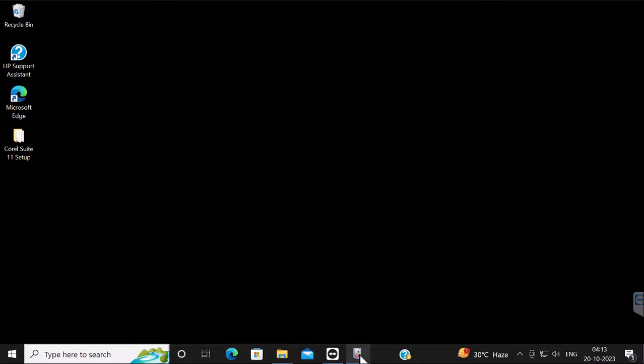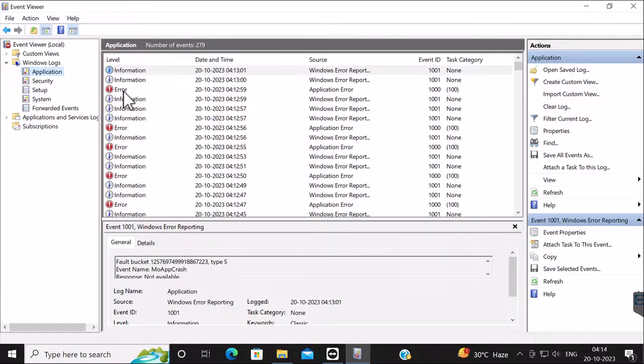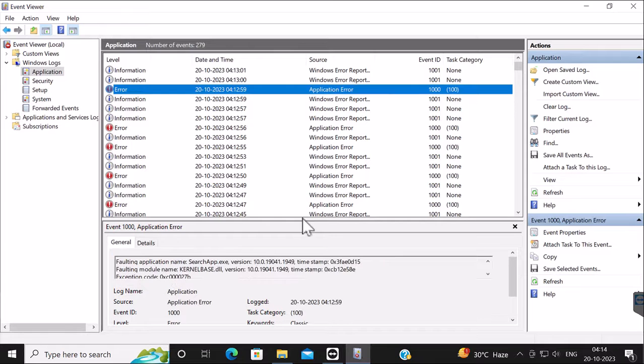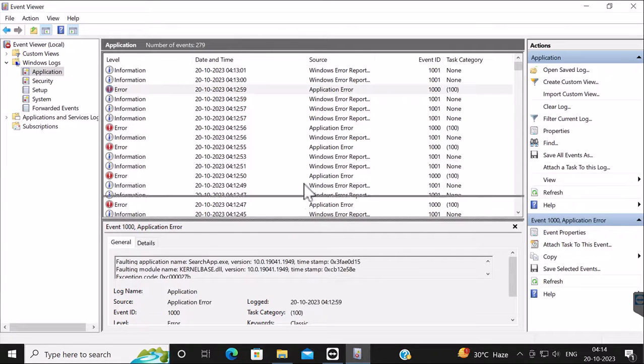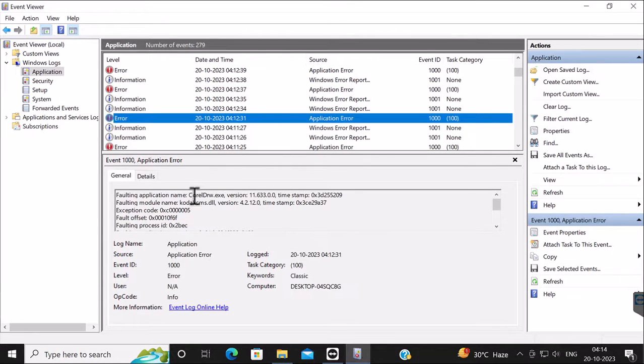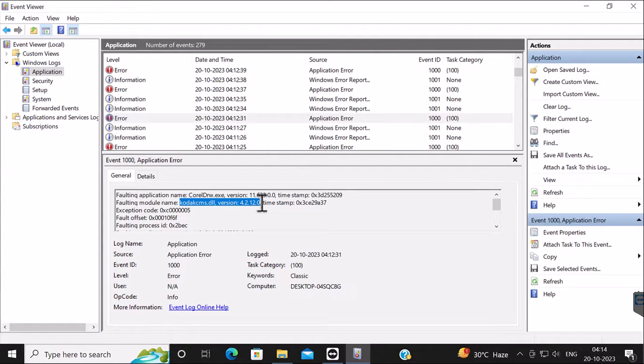See? Now what is the reason? For that, you need to go to the Event Viewer. If you see the error, you will see that there is a DLL file. Let me show you.